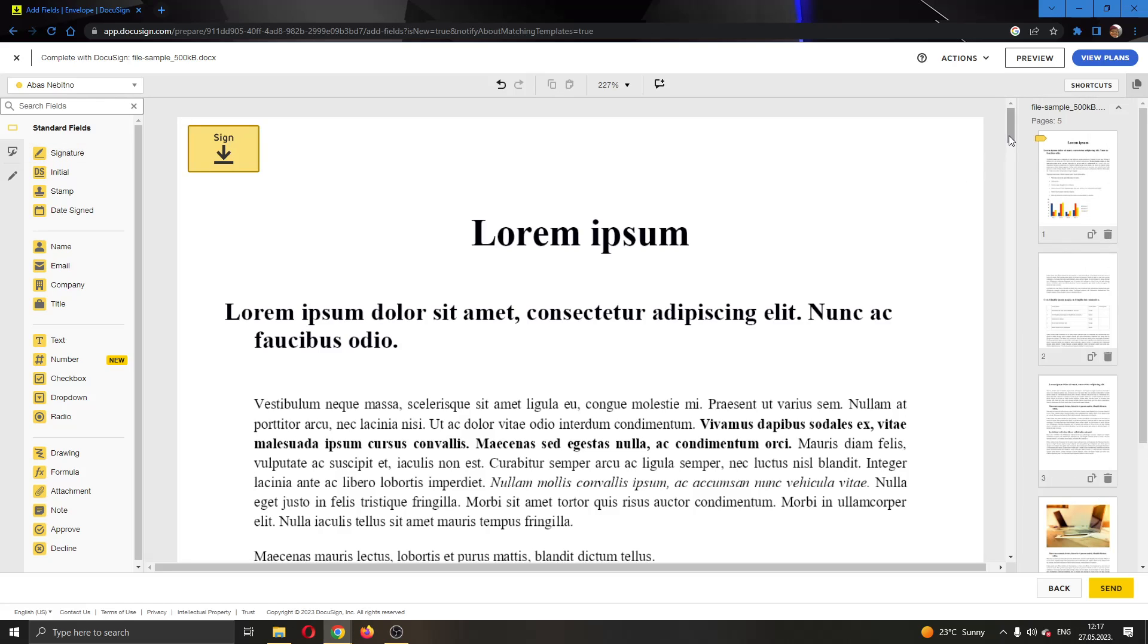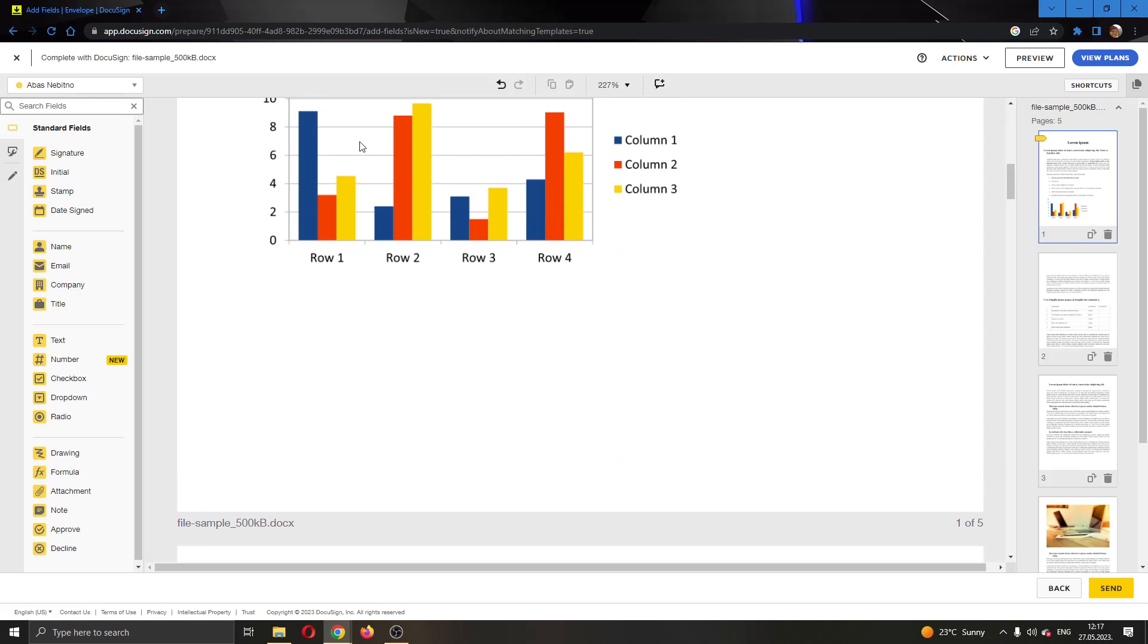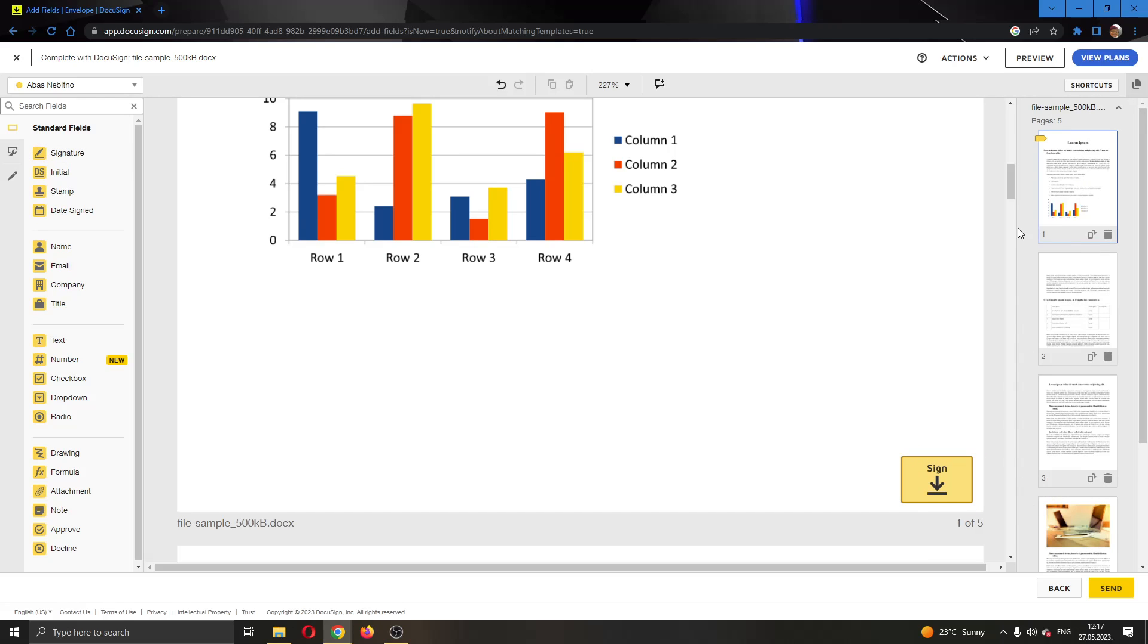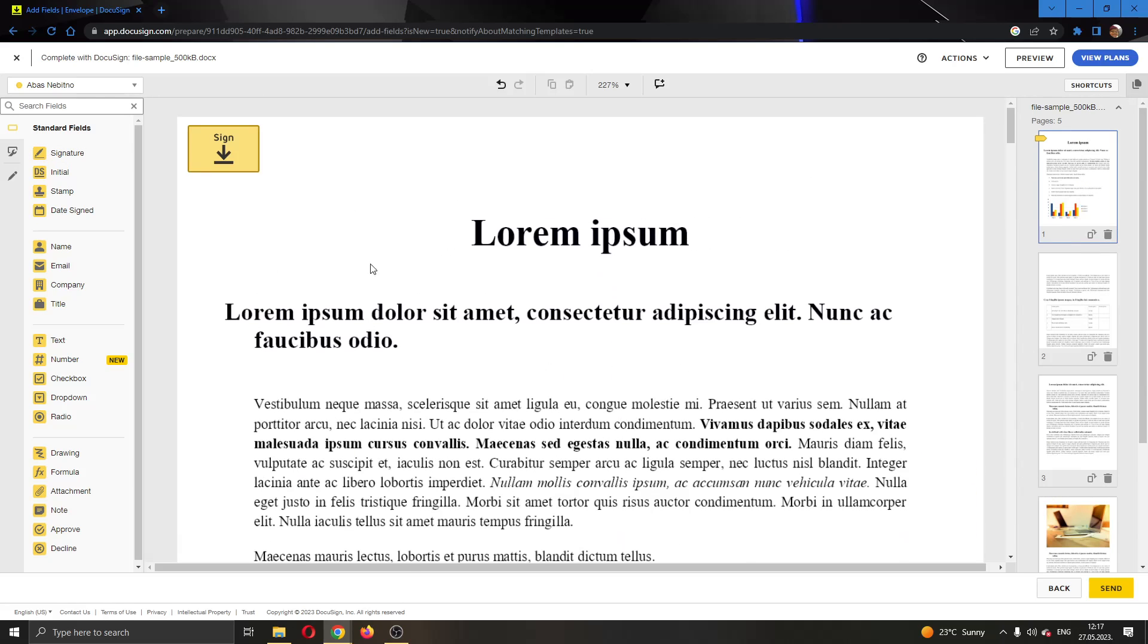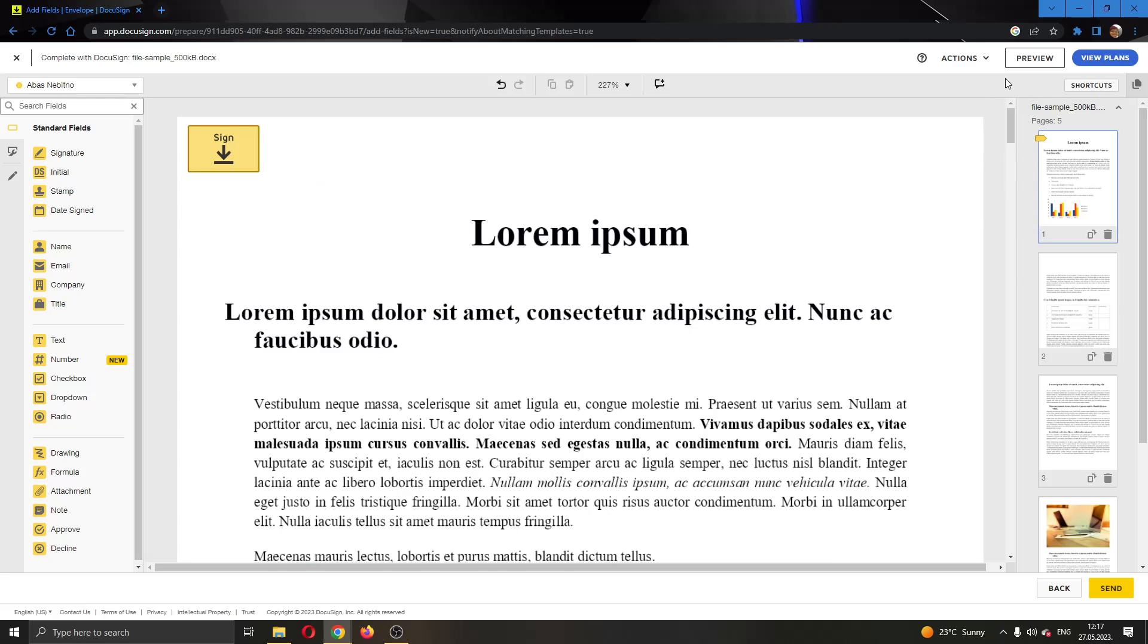Let's say we want another signature at the bottom of the page. So what we're going to do is scroll down to the bottom of the page and click the signature again and then put the signature sign again right here. This will put a second signature and now they will have to sign both signatures so that the document can be received.